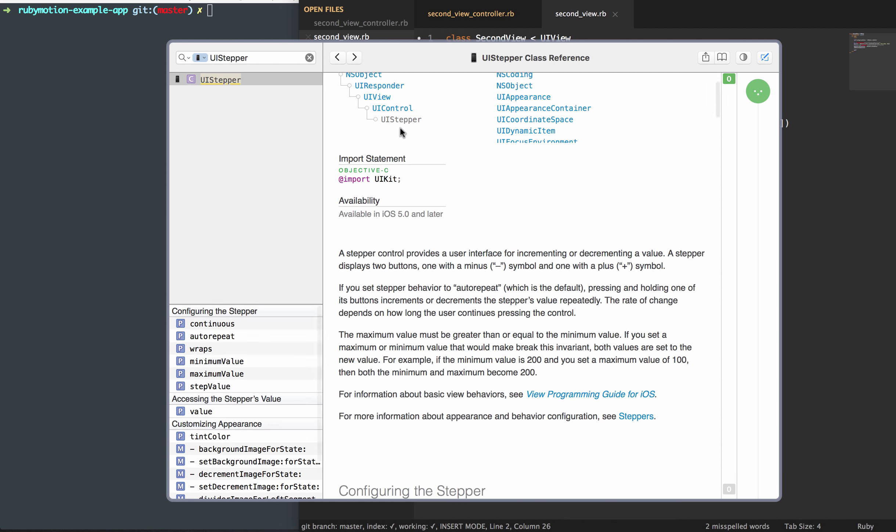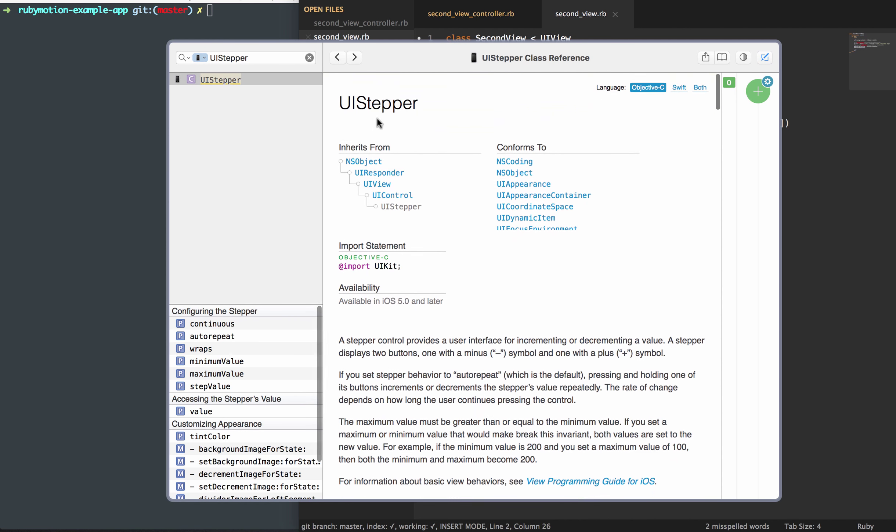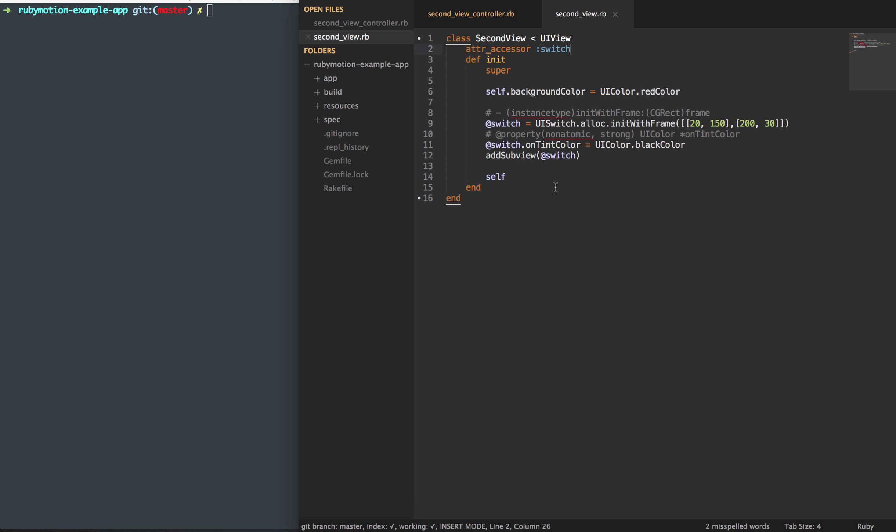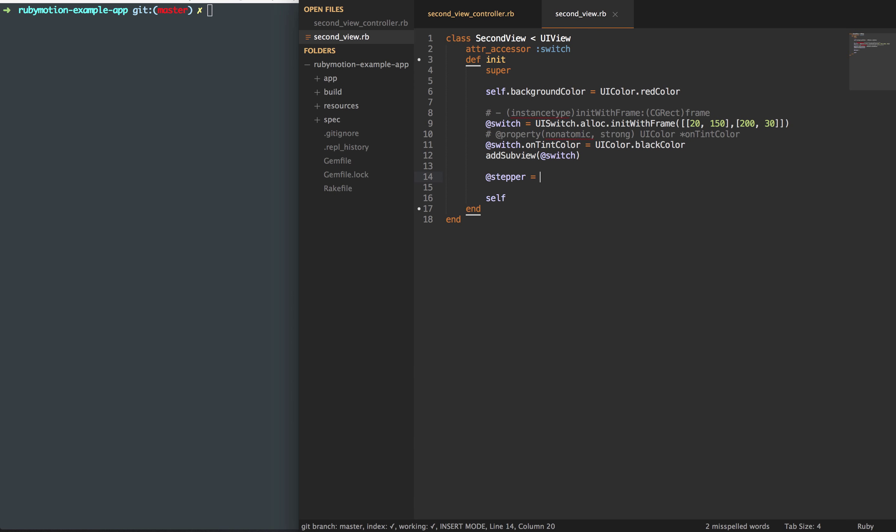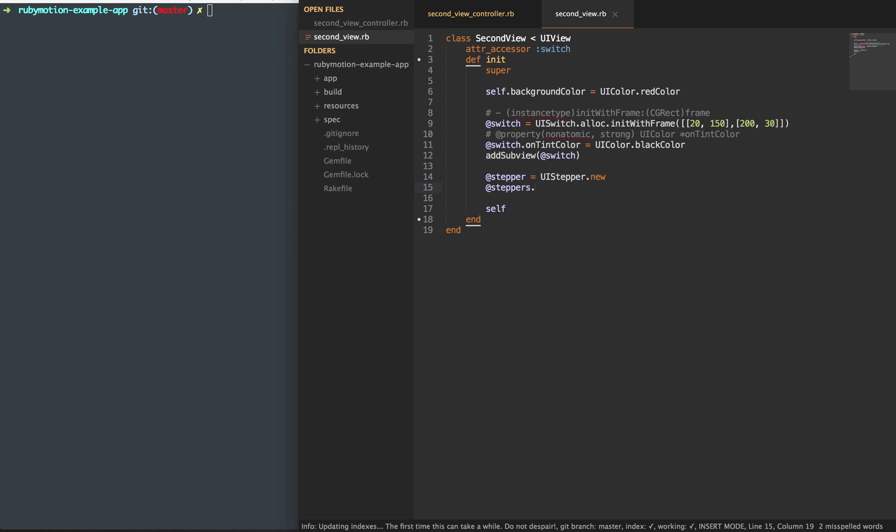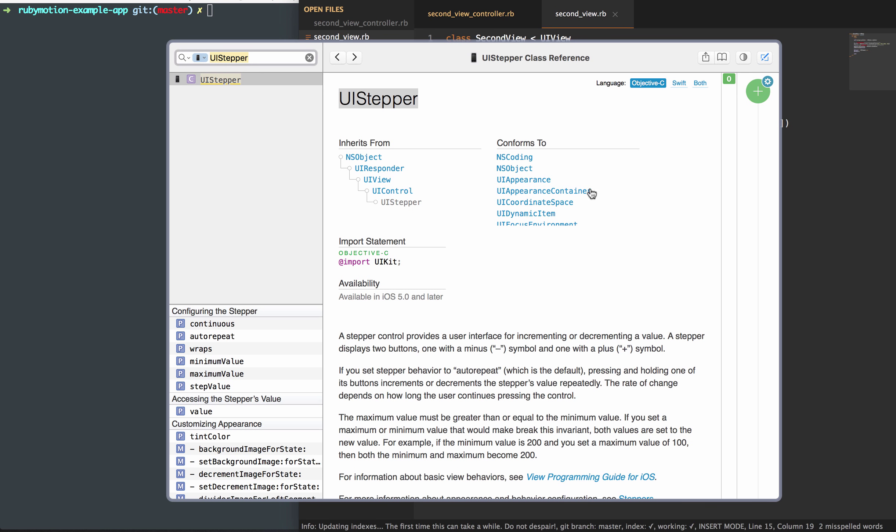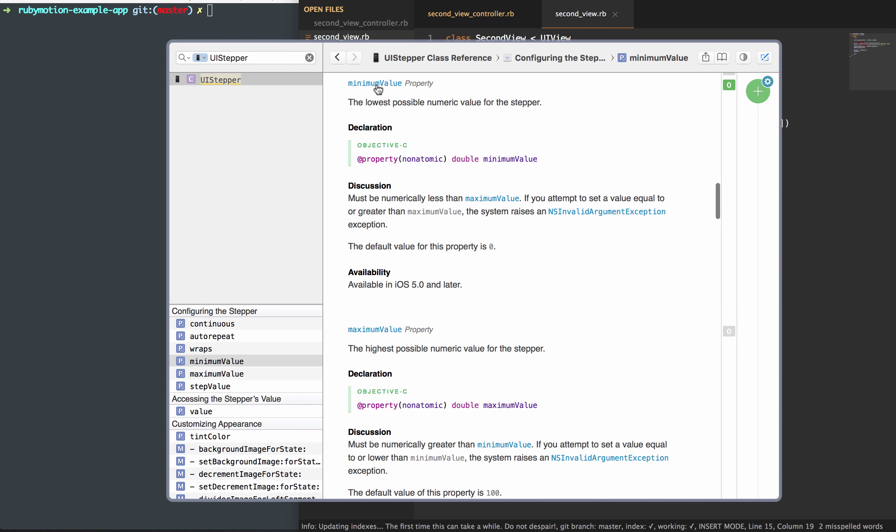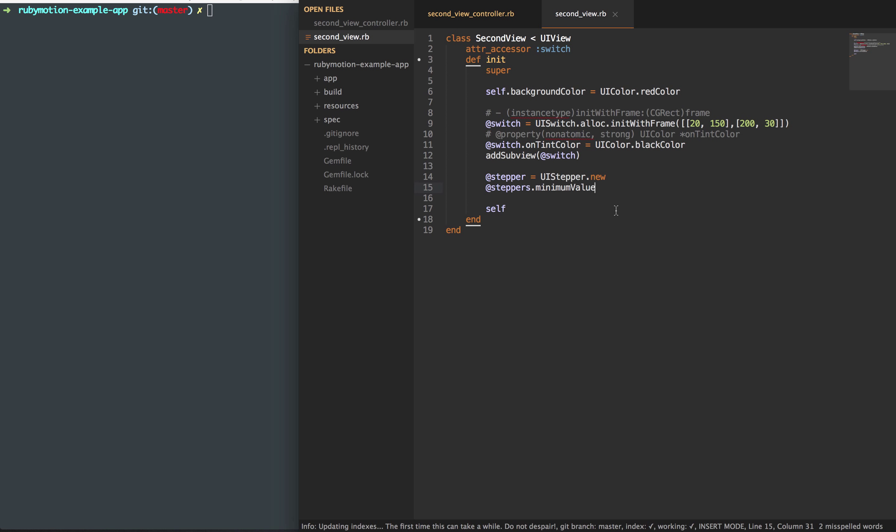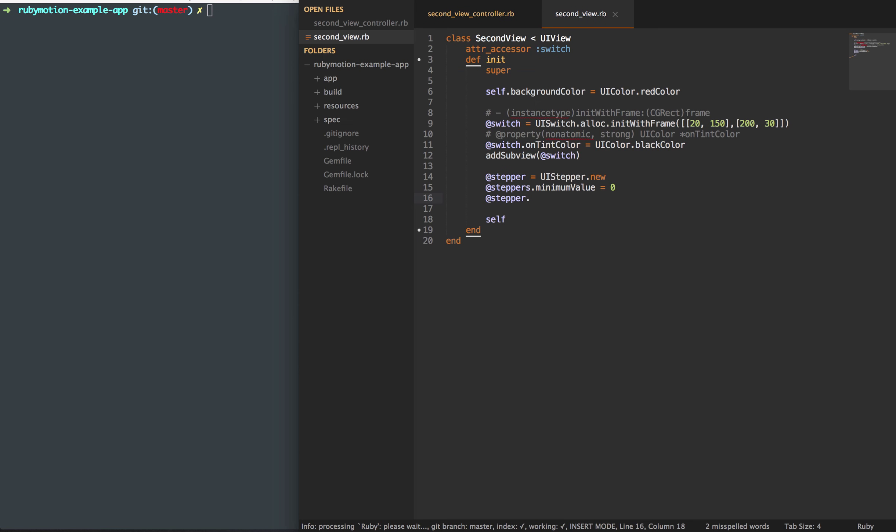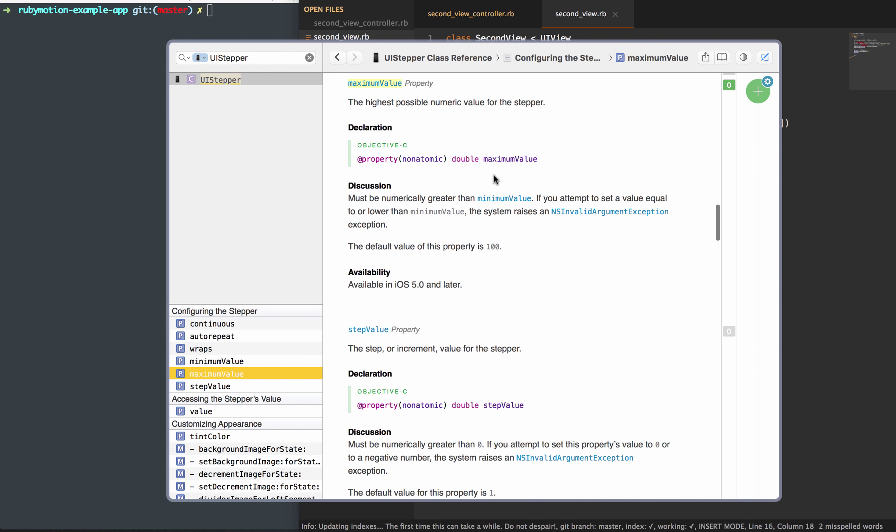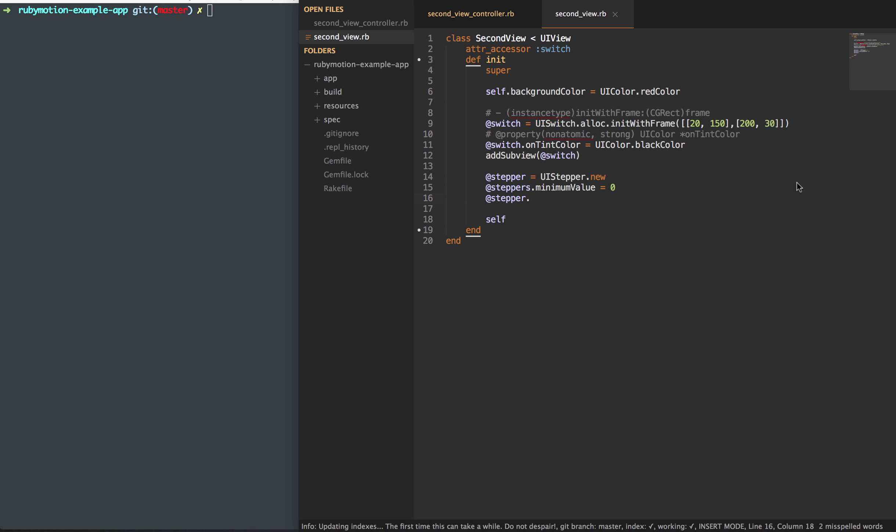We'll go ahead and create a UI stepper here. We'll create a stepper variable, and we're going to add some properties to this. If you go back to this UI stepper, you'll see that we can add a couple of things here. We can add a minimum value, I'll set that to zero. And then, of course, we can add a maximum value. Maximum value, and I'll set that to 10.